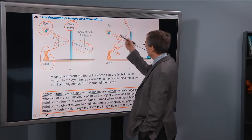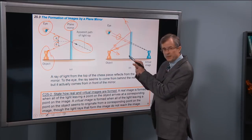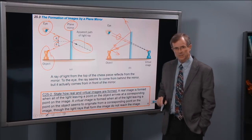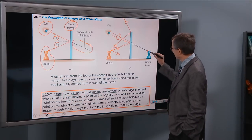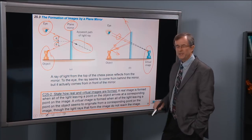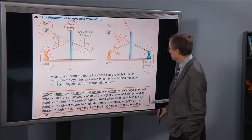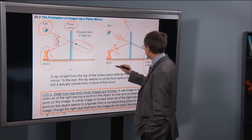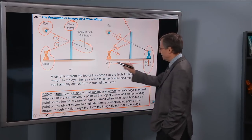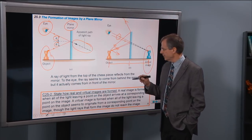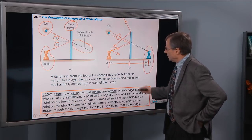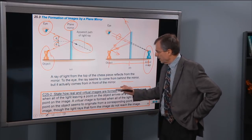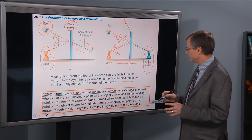Where do they appear to come from as far as the eye is concerned? The eye says, I've got these two rays coming toward me, and they're getting further and further apart. They appear to come from that top left corner of what will be a virtual image. And that image, as you can see by symmetry, is going to be the same distance from the mirror as the object itself is from the mirror.